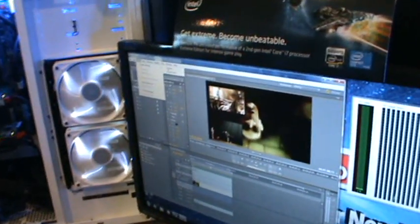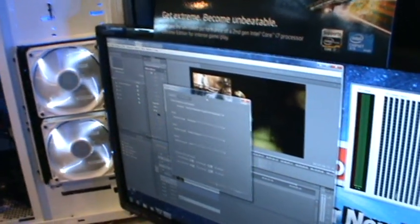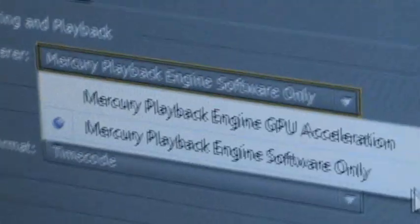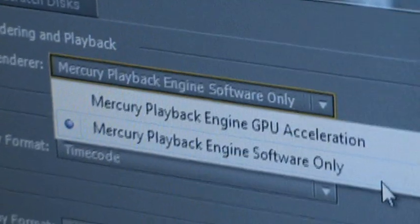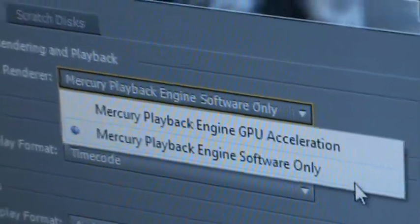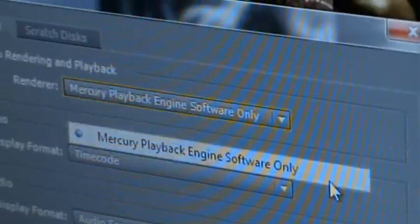So I'm going to switch the processing from CPU. Right now software only means using a CPU to do all the calculation.